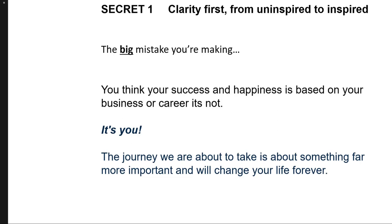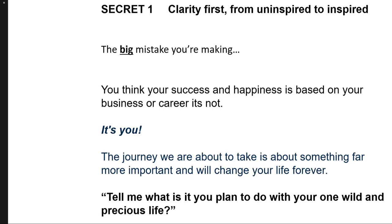is asking you, tell me what it is you plan to do with your one wild and precious life, as Mary Oliver says.